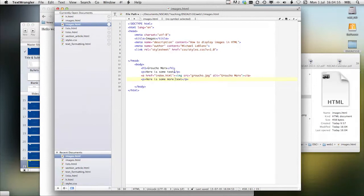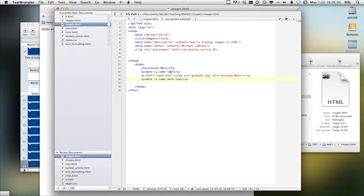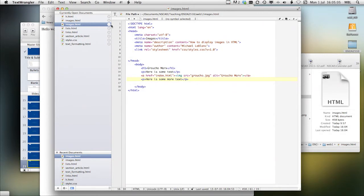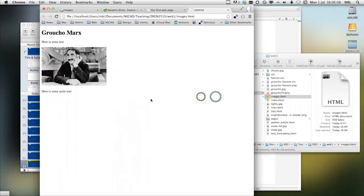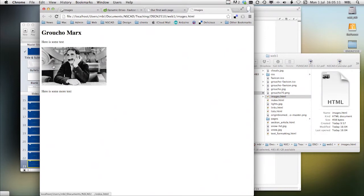Now when we view this, it should show us our text and the picture, and it will do it in the same order that the text appears here. Groucho Marx. Here's some text. Here's some more text.